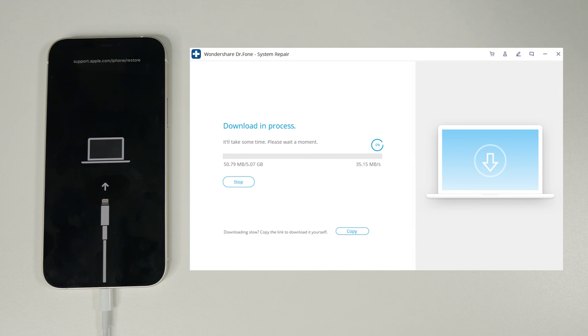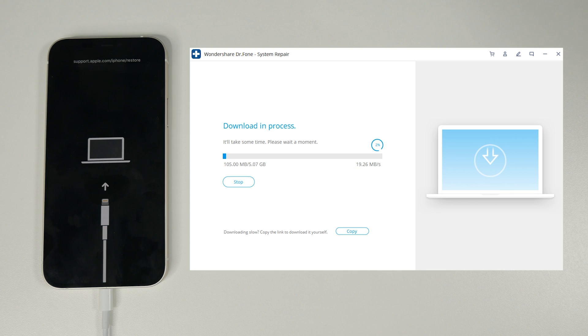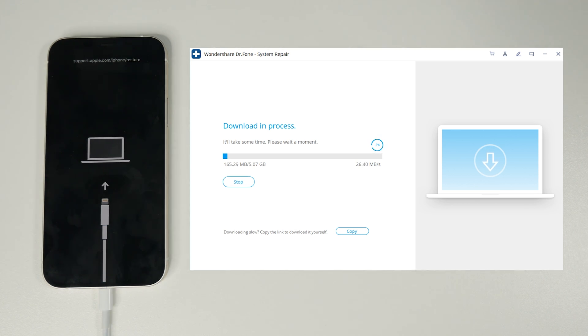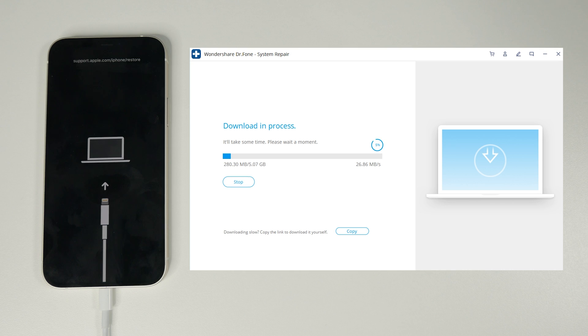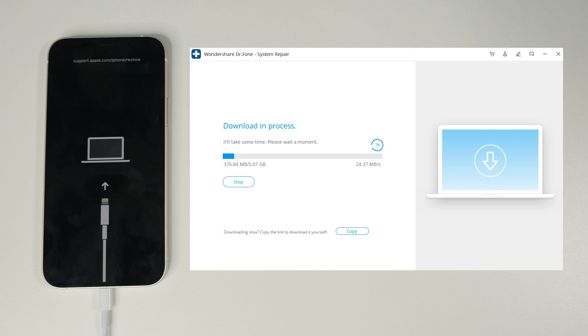Now this is the first time doing the repair for me so it needs to download the latest version of iOS to repair. The download time will of course be dependent on your internet and their server but it shouldn't take long as it's only roughly 5 gigs. Now I'm just going to fast forward the video to where this download is complete.